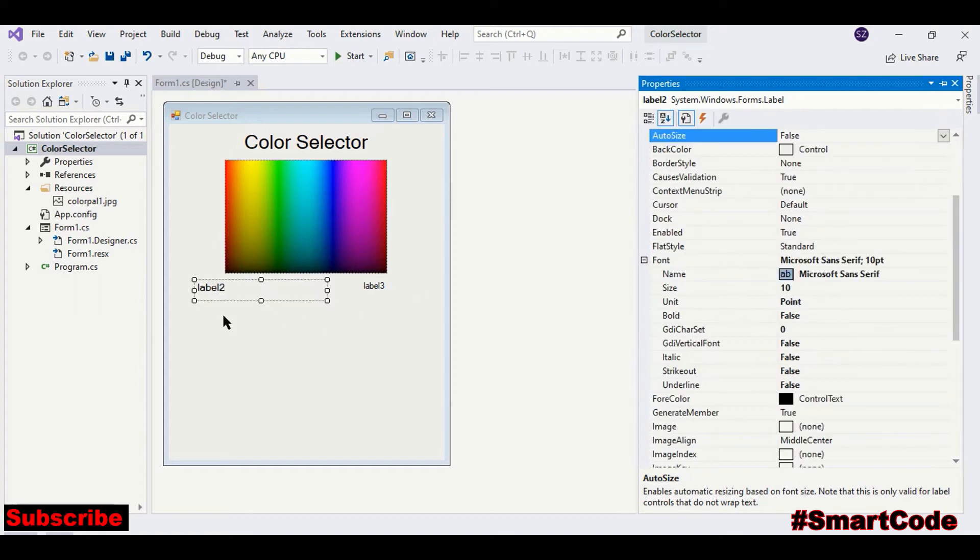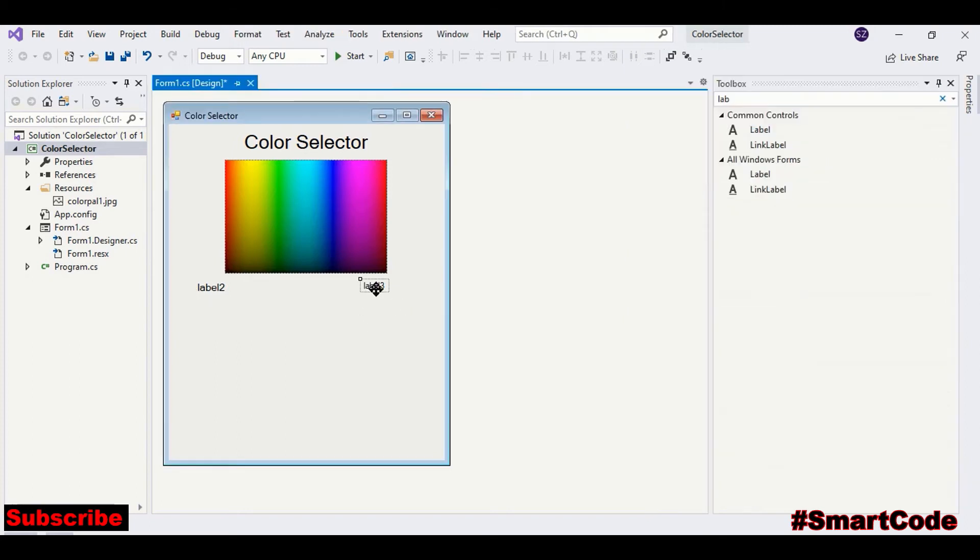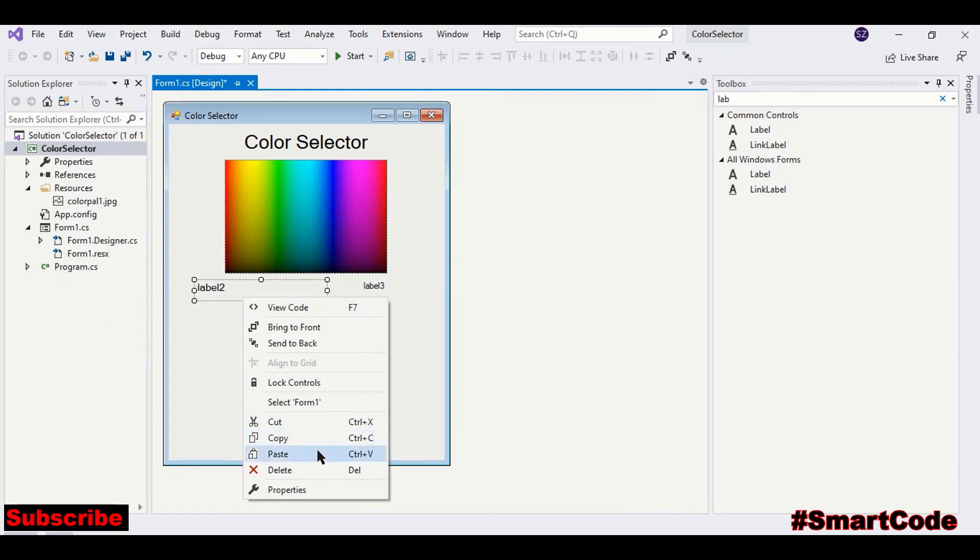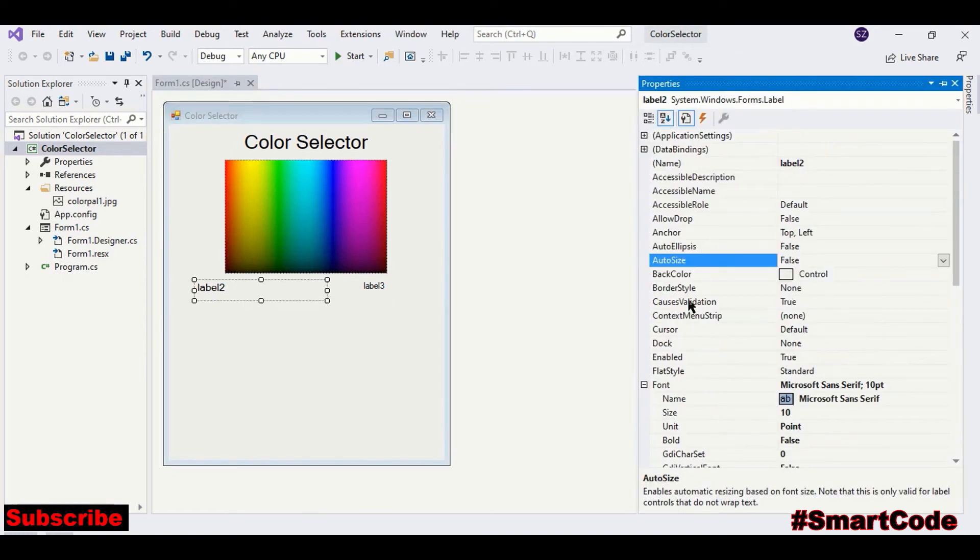Auto size false. In this label, we are gonna print RGB values as mouse pointer moves over the spectrum. And this label would be the small screen.